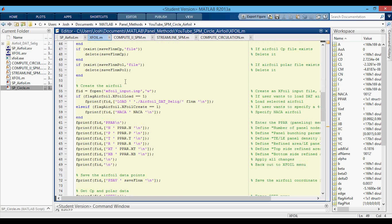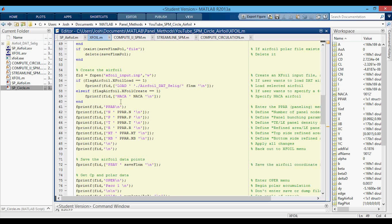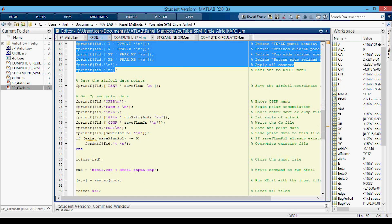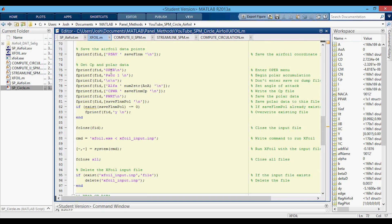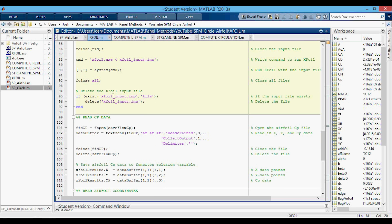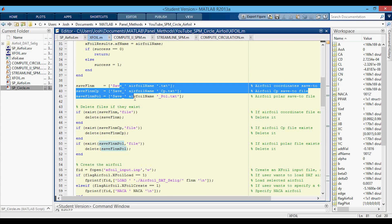Then we create the airfoil and run XFOIL from MATLAB. If we are loading an airfoil, we load it from the directory with all the airfoils. If we want to create the airfoil, we create the NACA airfoil based off of the NACA variable selected back in the SP airfoil script. Then we do all the paneling, save all those airfoil data points, set the angle of attack and get the pressure coefficient, and also save the polar data — lift coefficient, drag coefficient, moment coefficient. We call the XFOIL executable with the input file and then delete it once we have all the output text files.